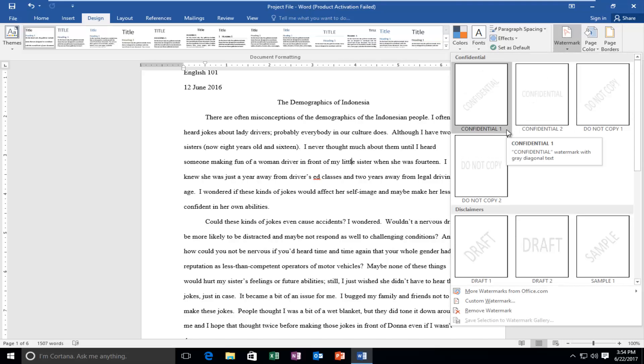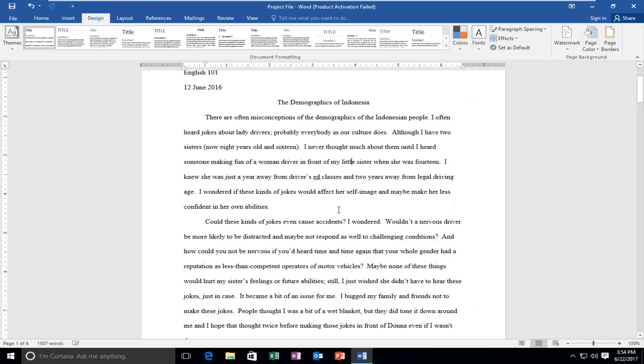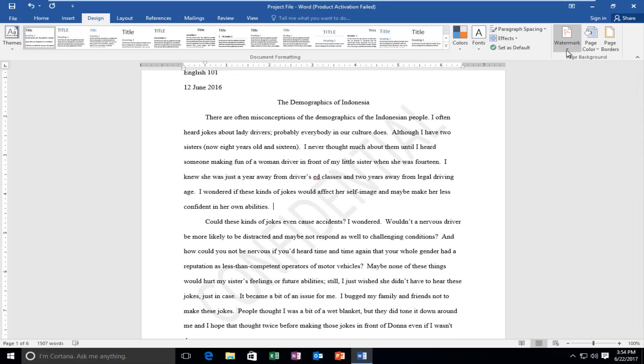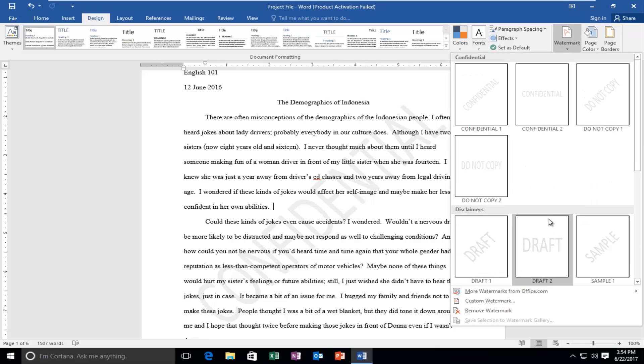And now we can do a few different simple ones without really getting too deep into it. You can select something that says confidential on the back, which is pretty straightforward. If you just click on the confidential one you'll see that confidential appears on the back. But we can do a lot more than just that. We can do customizations of it.